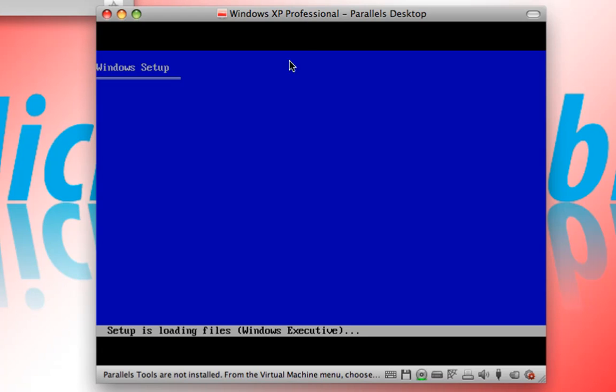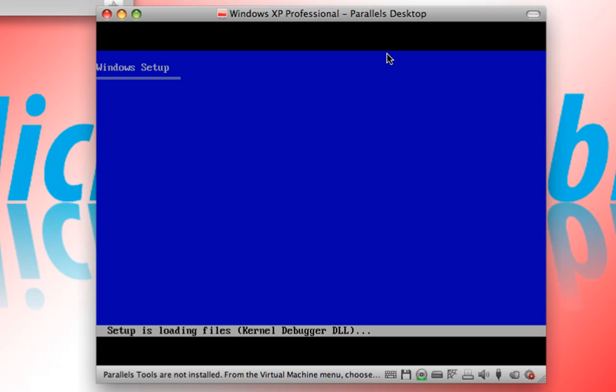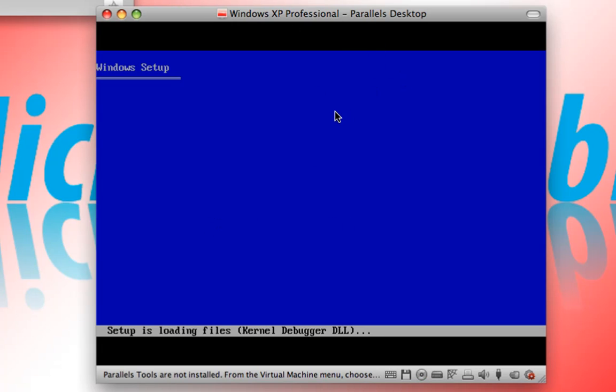And so this should install the beginning of the installation for Windows XP Professional. This should install the core components for the operating system. And this should take some time. And then the second part, which will go into a more graphical environment, will install the actual operating system.